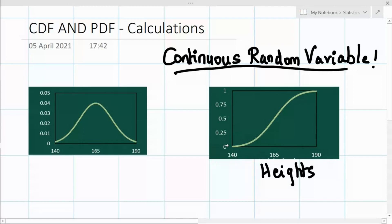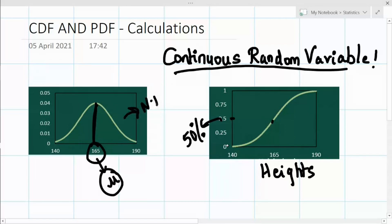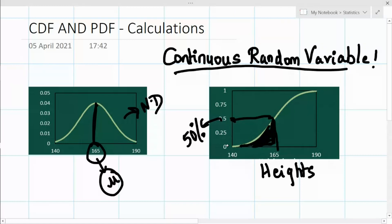When we look at the cumulative distribution function, it's the accumulated distribution of the density function. At 165 cm the CDF value is 0.5, which means 165 is the 50th percentile — 50% of the population is covered. Since this is a normal distribution, at 165 we have accumulated 50% of the population.